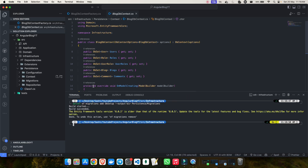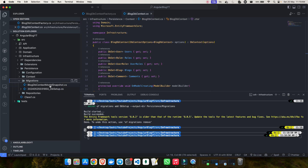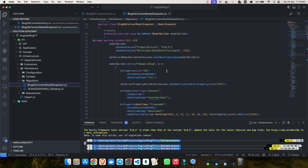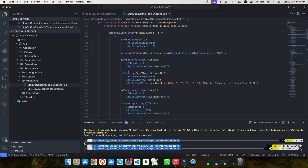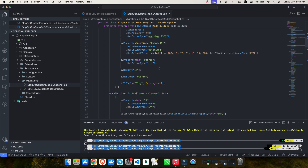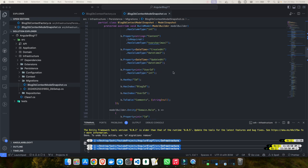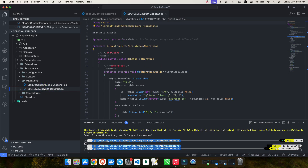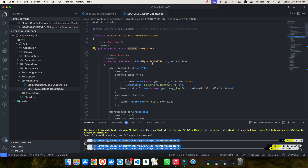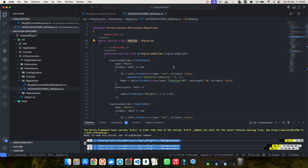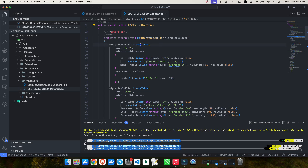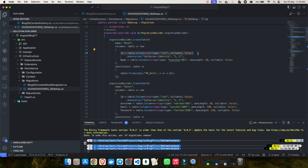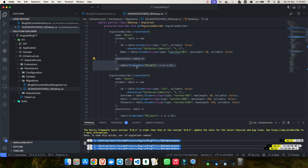The build starts and succeeds. A Migrations folder gets created. Inside it you'll see a DbContextModelSnapshot file capturing everything — your entities, properties, NVarChar max settings, DateTime fields, and so on. There's also a timestamped migration file — for example, 2024_DbSetup — which you don't need to touch manually. EF Core uses it to write SQL to your database, such as creating the Role table with an Id and a Name column of NVarChar(50).